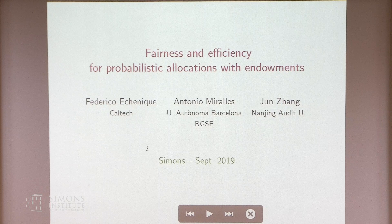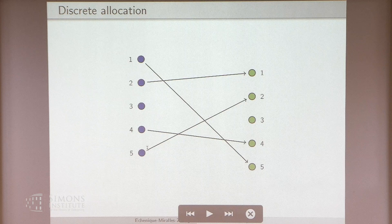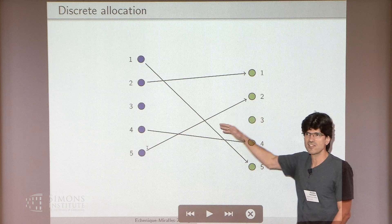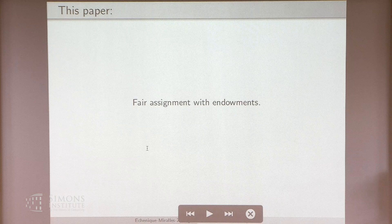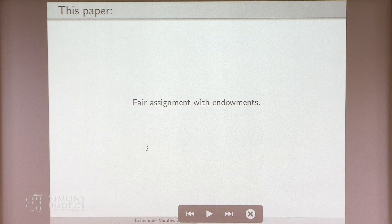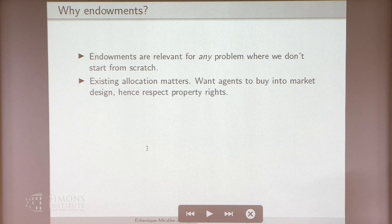So today I want to talk about the problem of discrete allocation. There will be a set of agents, and there will be a set of goods, and we're going to assign the goods to the agents. The goods are going to be indivisible. The exercise will be to try to understand how to do this in a way that is fair in a mode in which there are endowments. So these agents are going to start out with some sort of property rights or endowments over these goods.